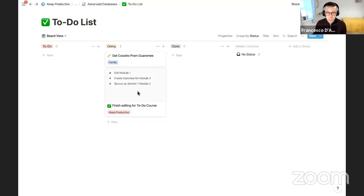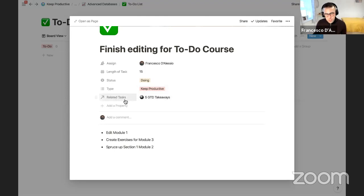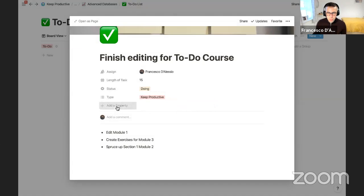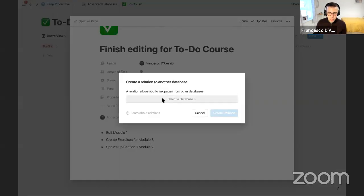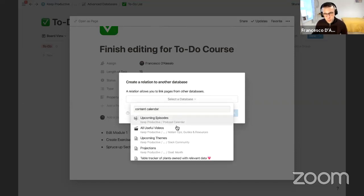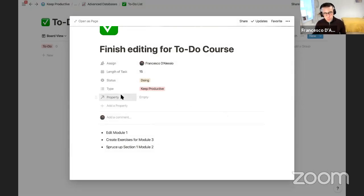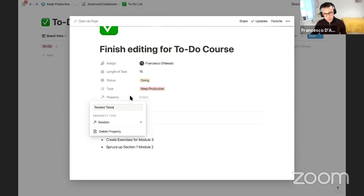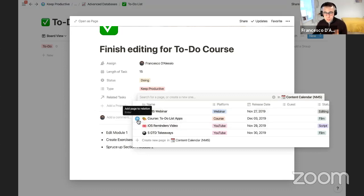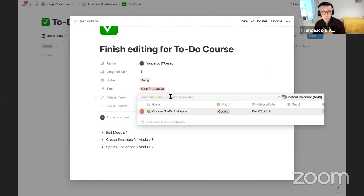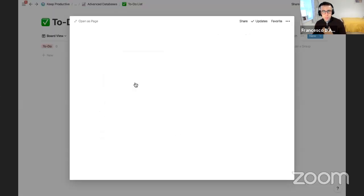I'll call this 'Related Tasks.' You can use this to see tasks relevant to a project. So the course 'To-Do List Apps' — if you press that, it takes you directly to it. That could be a great way to connect things up, and it becomes more relevant in the next feature where we'll touch on relational databases. Marie Poulin on YouTube also does a fantastic job covering relational databases.